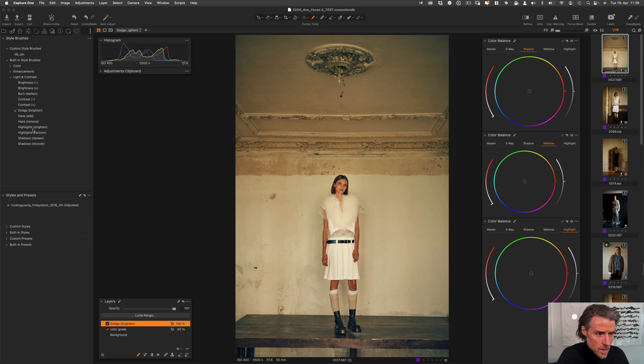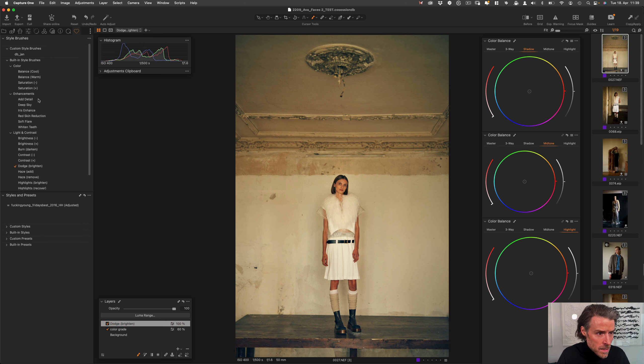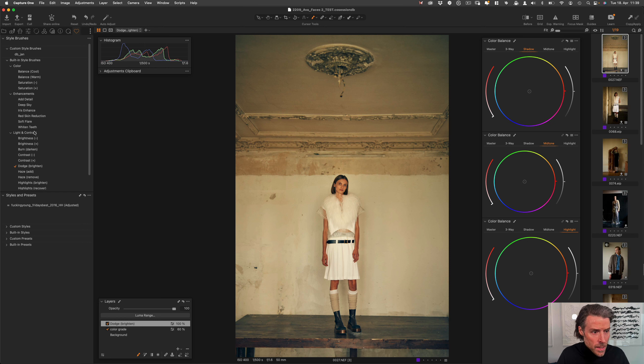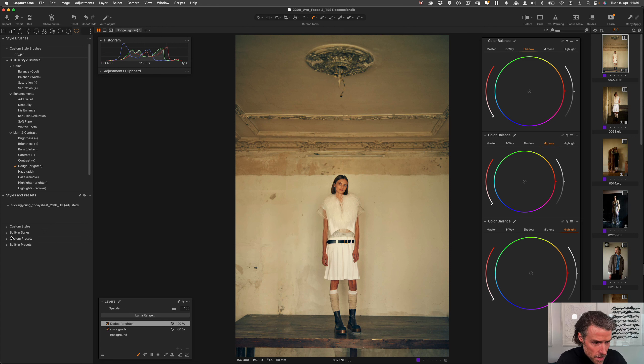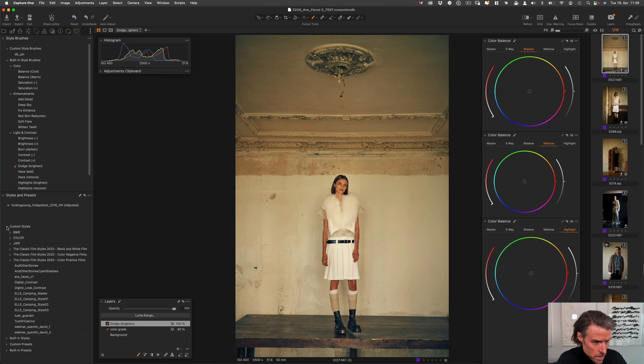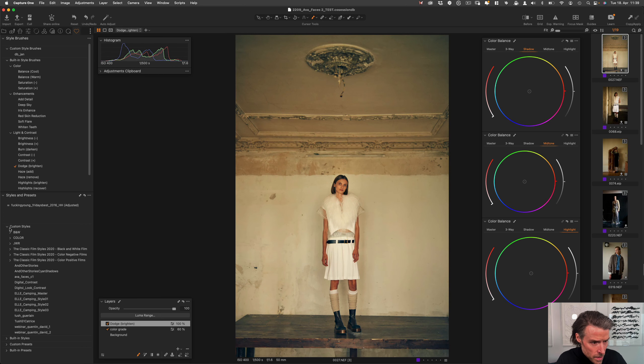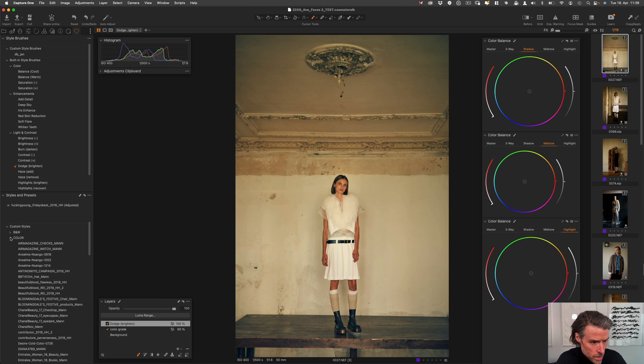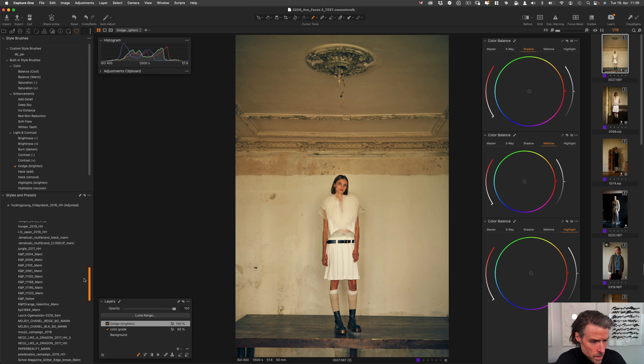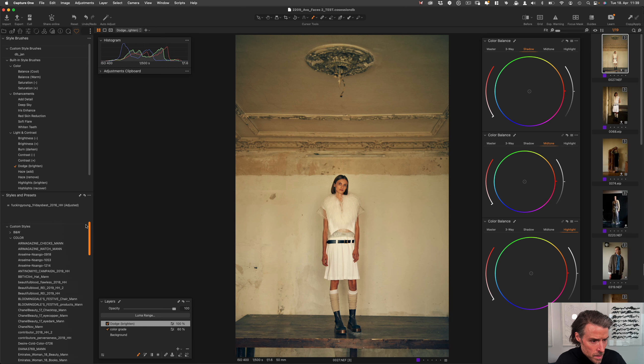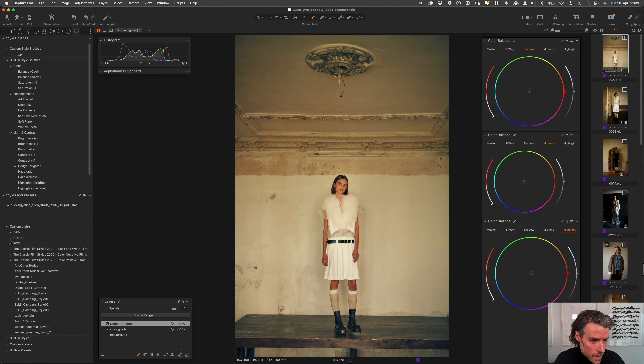And here you can see that style brushes can be used, for example, to dodge and burn, to enhance contrast. The color ones are also very interesting. Or the enhancements, where you have something like iris enhancing, red skin reduction, which work insanely good. I would encourage you to check it out. And with the styles, it's the same thing. You have the custom styles, these are the ones that I created myself. And of course, the ones that I from other editorials and other photographers, photographers that have sent me their styles, I collect them here.